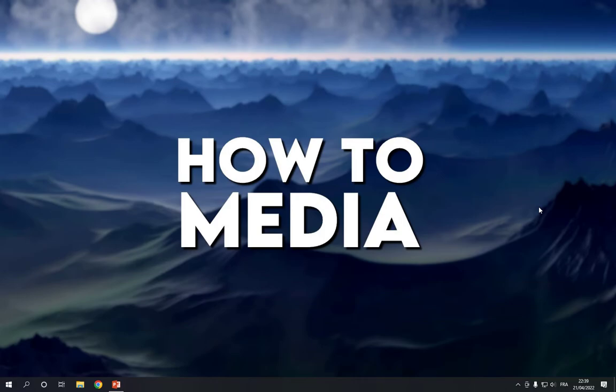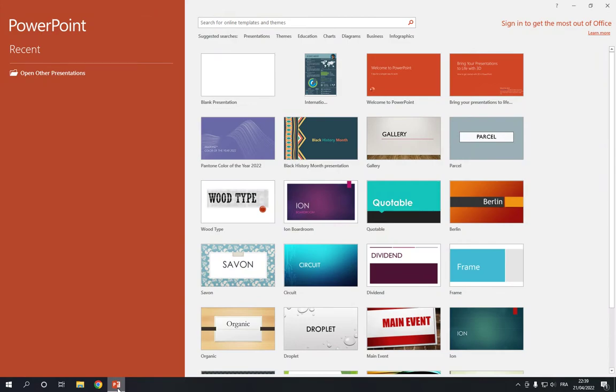So all you have to do is go to PowerPoint. Now this is the home page as you can see right here.